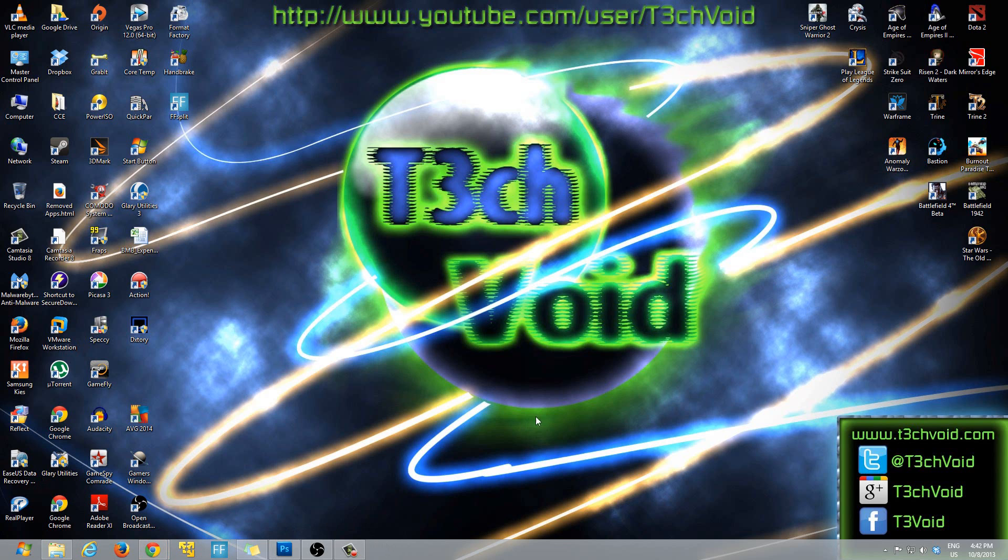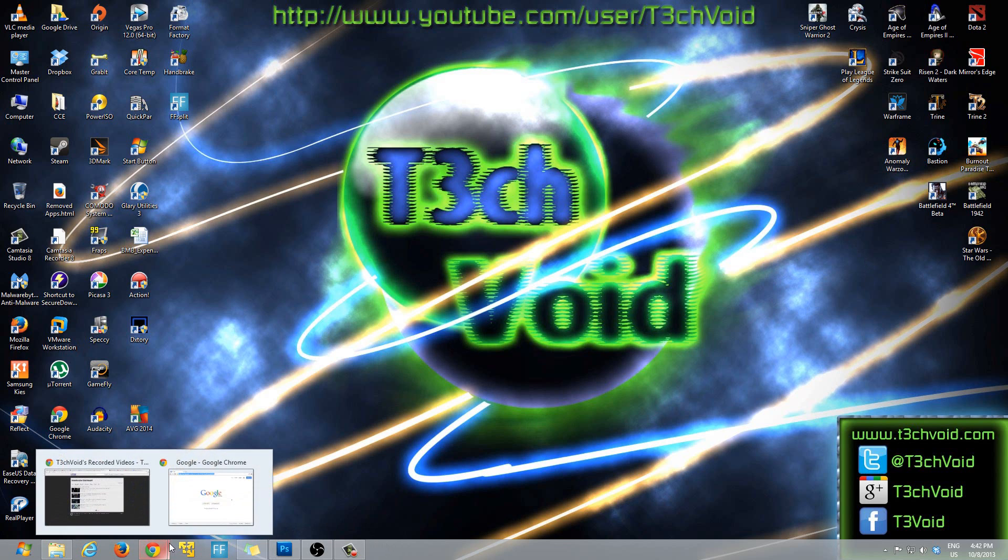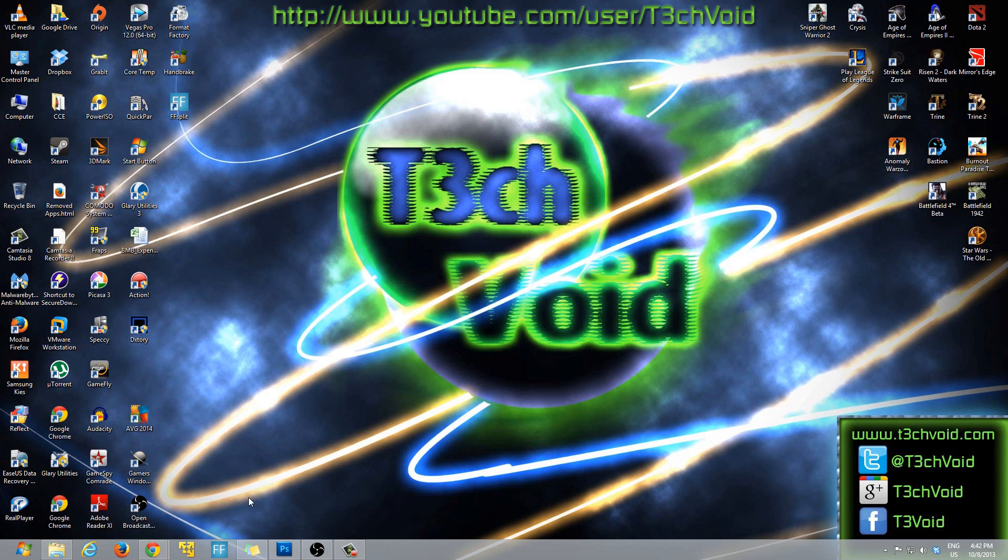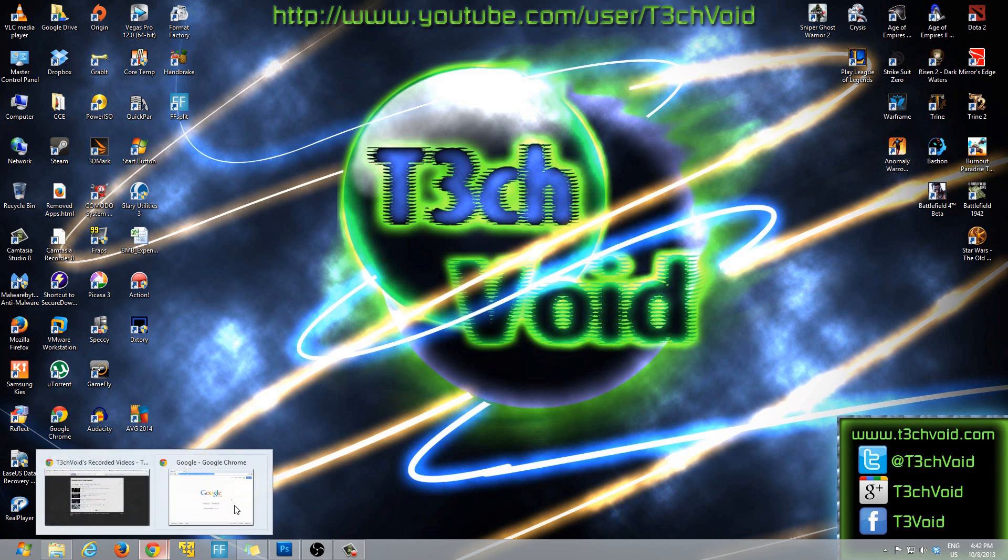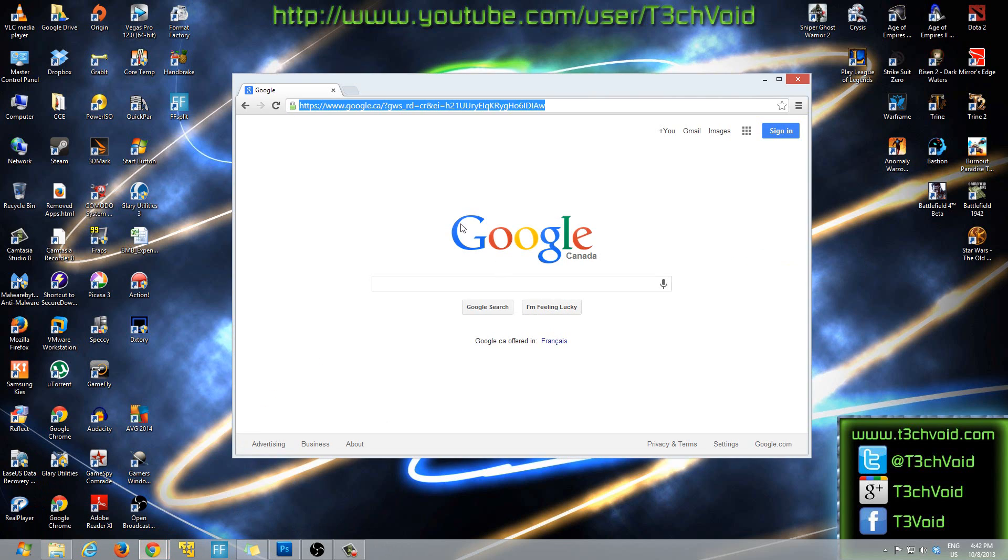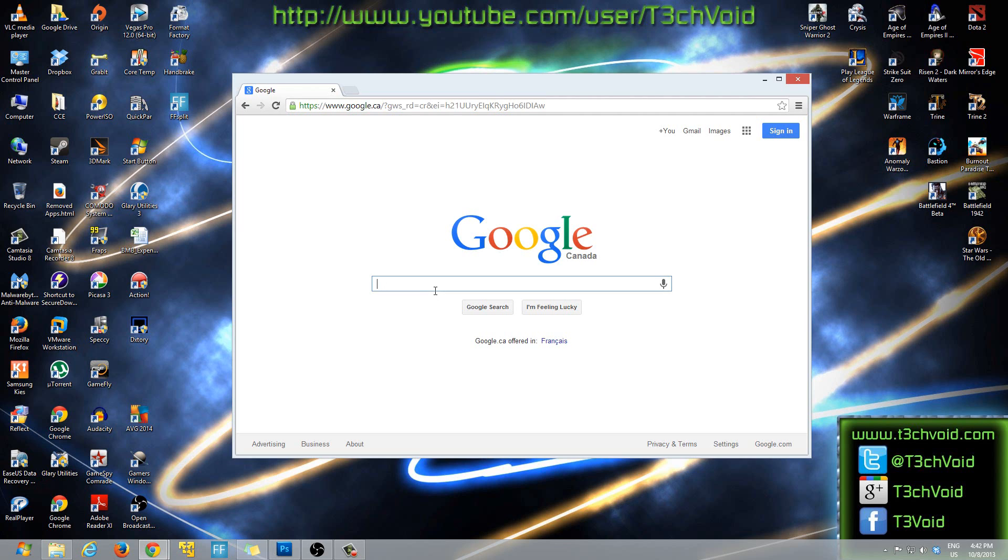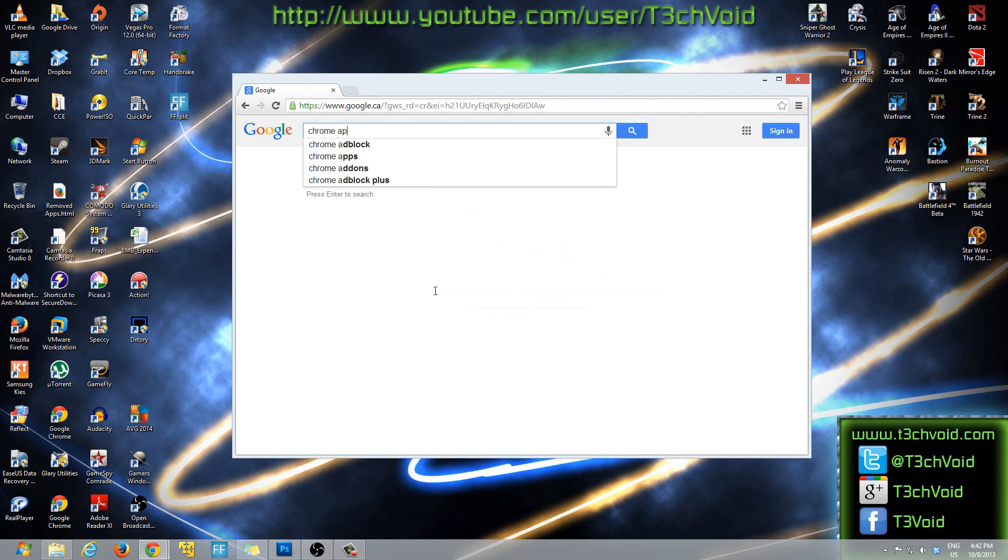So I'm going to show you guys how to install it and pretty much how to use it, what it is. So let's get started. First off, we can just go on Google and we'll search Chrome app launcher.